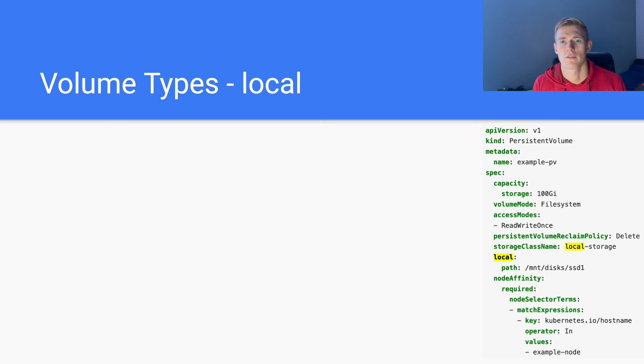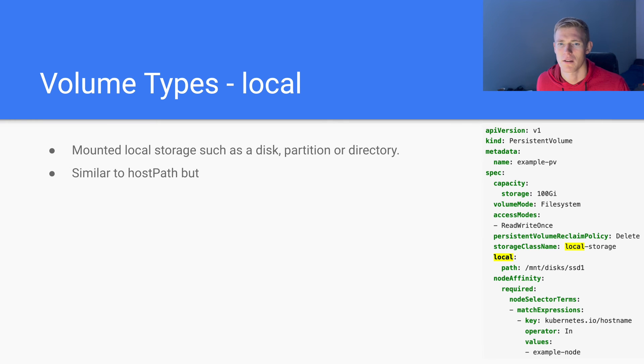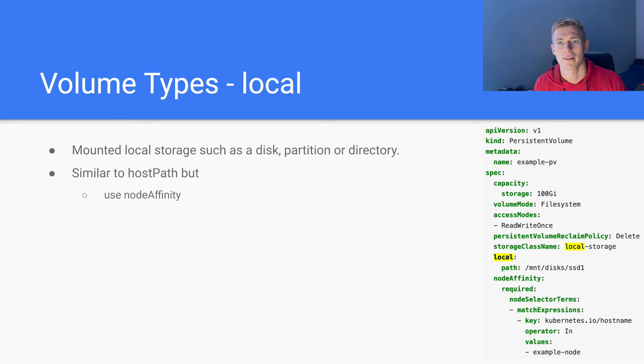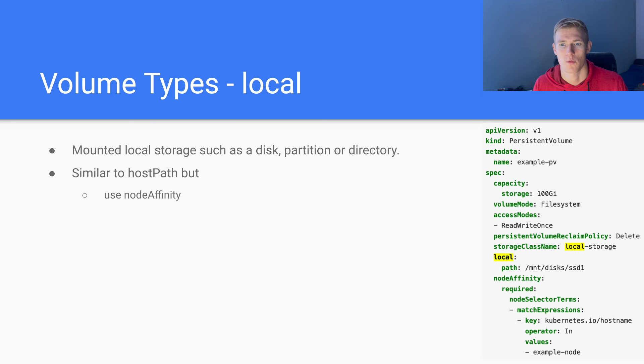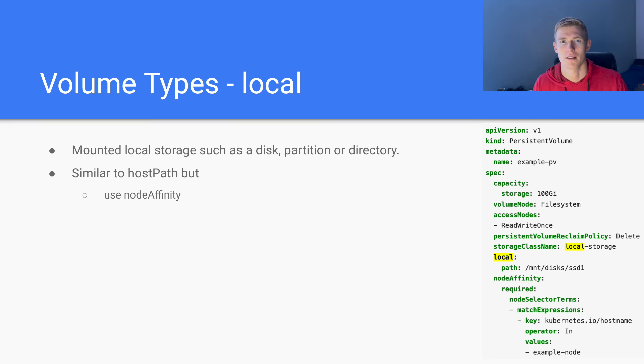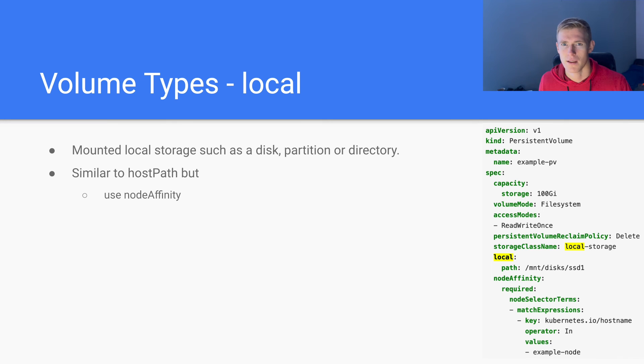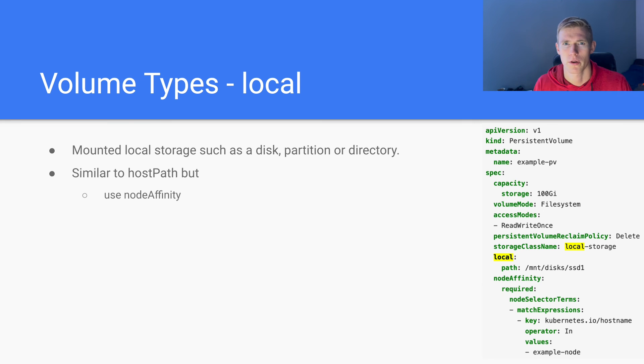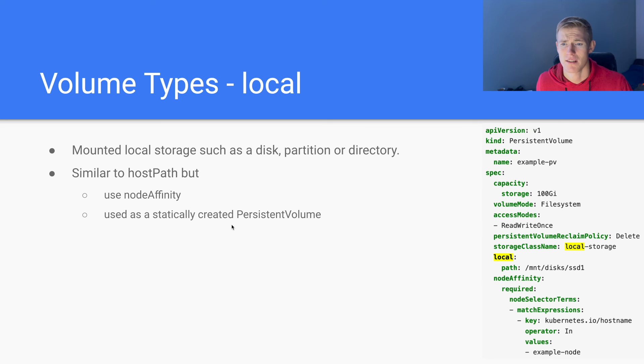So all of these labels and all of these annotations will be mounted into our container via this path, etc pod info. The next type of volume is the local volume. This type of volume is mounted local storage such as disk, partition or directory. It is similar to host path. However, we use node affinity in order to define the node that we want the pod to be deployed to. So with host path, there is a directory on a node that was mounted to the container. The same thing applies here. However, instead of allowing our pod to move to another node and then reference the same host path that will contain completely different data or no data. In this case, we set up affinity rules.